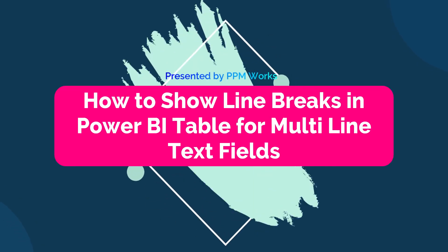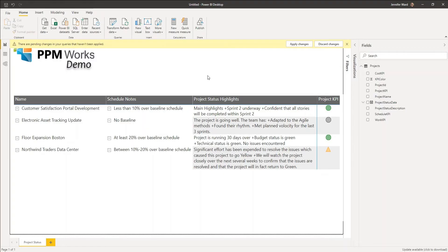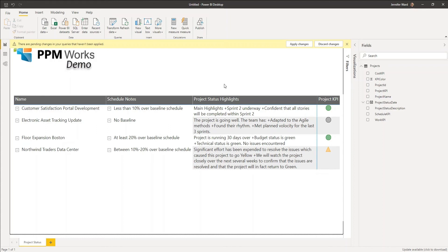Hello! Today I want to share with you a handy trick for getting past an obstacle in Power BI. Something that you may have noticed if you're used to reporting from SharePoint or Project Online is that carriage returns, line breaks, are not permitted or not recognized in a table or in a matrix.